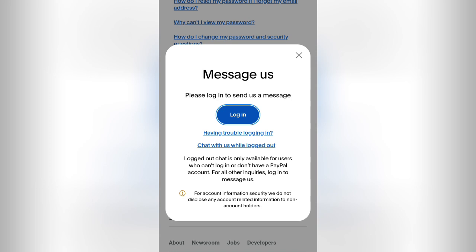Make sure it is between around 11 AM Nigerian time to around 4 PM Nigerian time — you should see this option. Then click on 'Chat with us while logged out.'